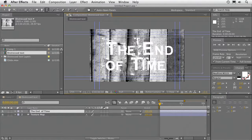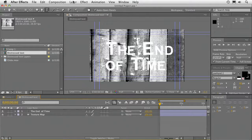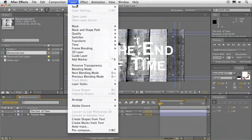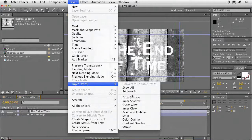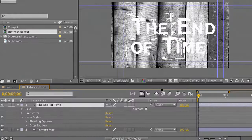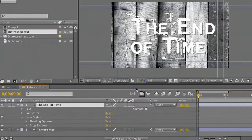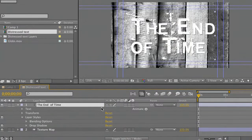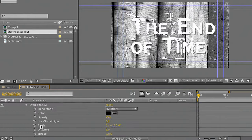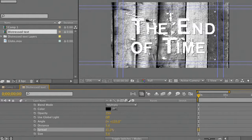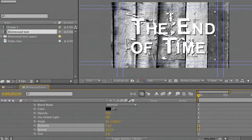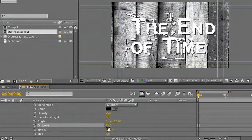So we can adjust the kerning there between pairs of letters if necessary. That looks pretty good. Let's add a drop shadow to that so it stands out just a little bit. We'll do that with a layer style. There we go. Good. And we've got some decent separation there.